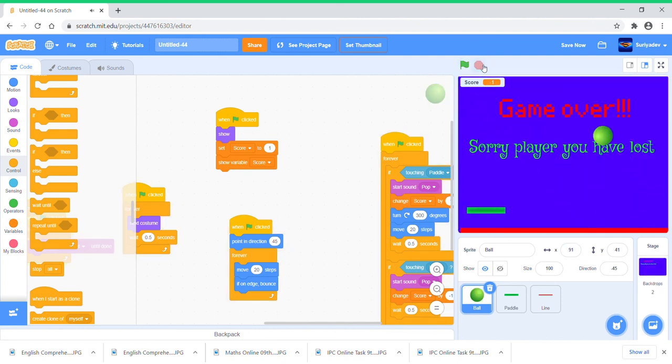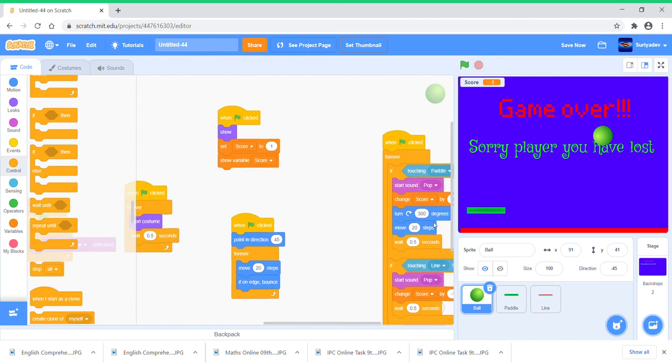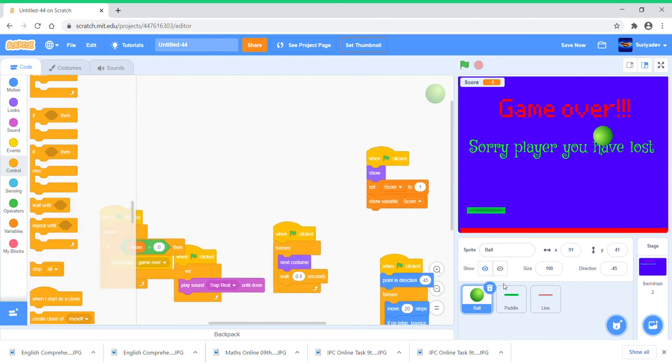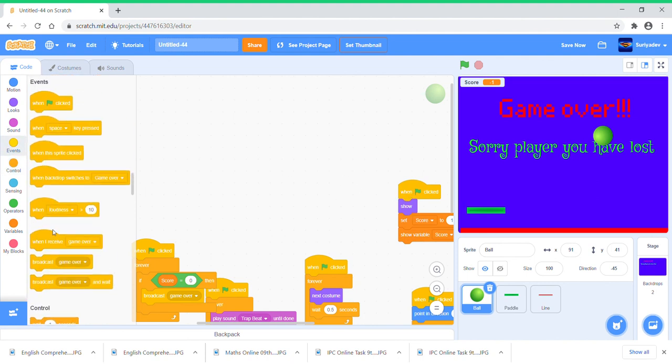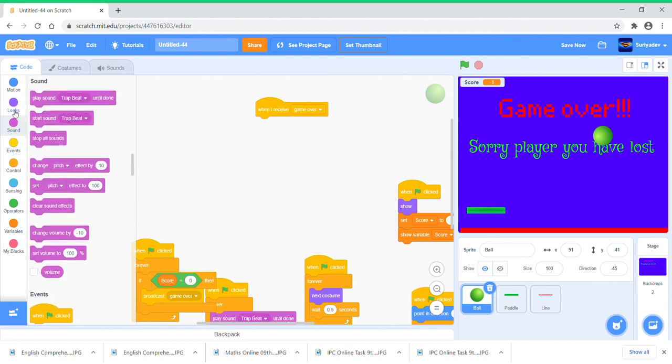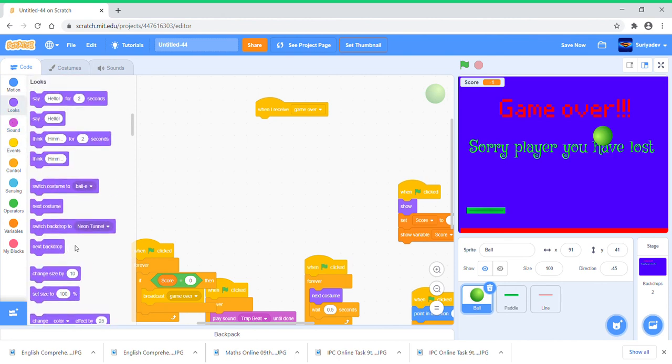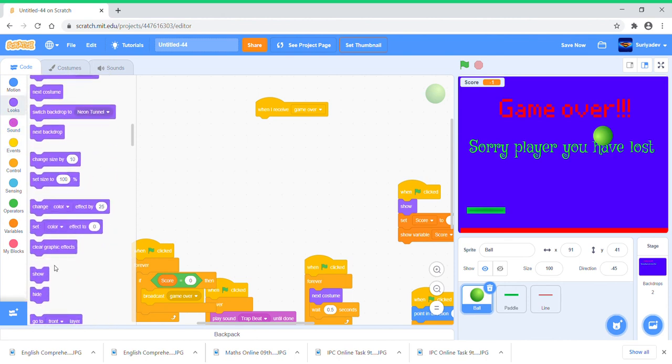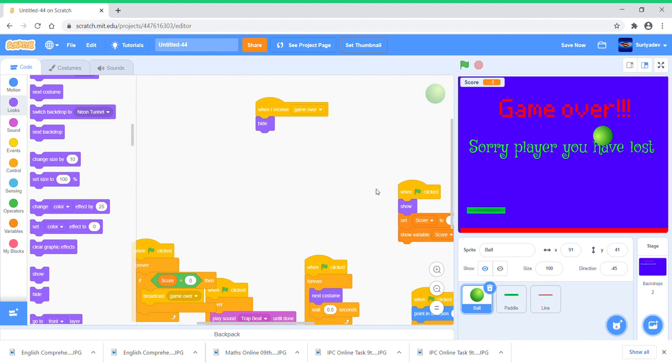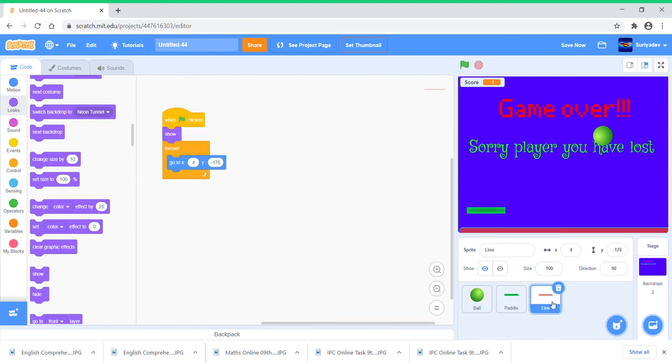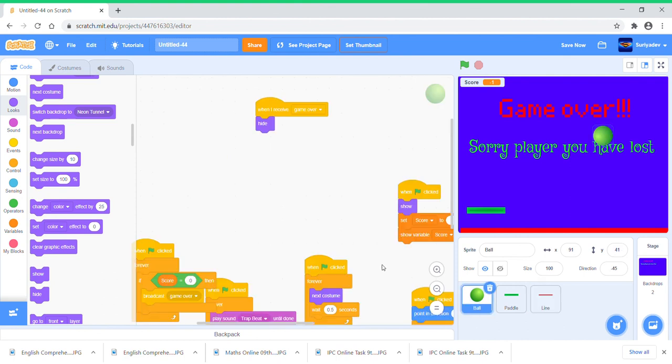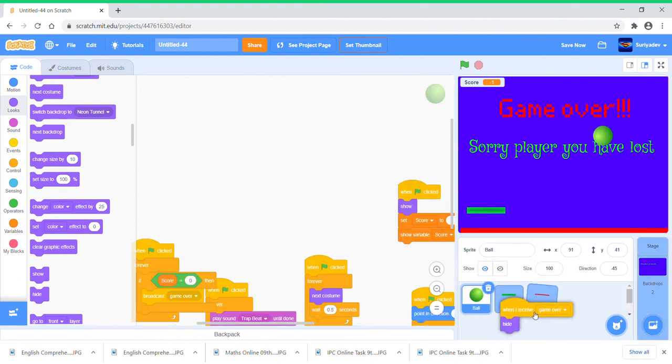And then it stops all and you can put this when, so now the show block comes into action. Just put when I receive Game Over, hide, and when green flag clicked, show. Make sure I put this for all sprites. Put this here.